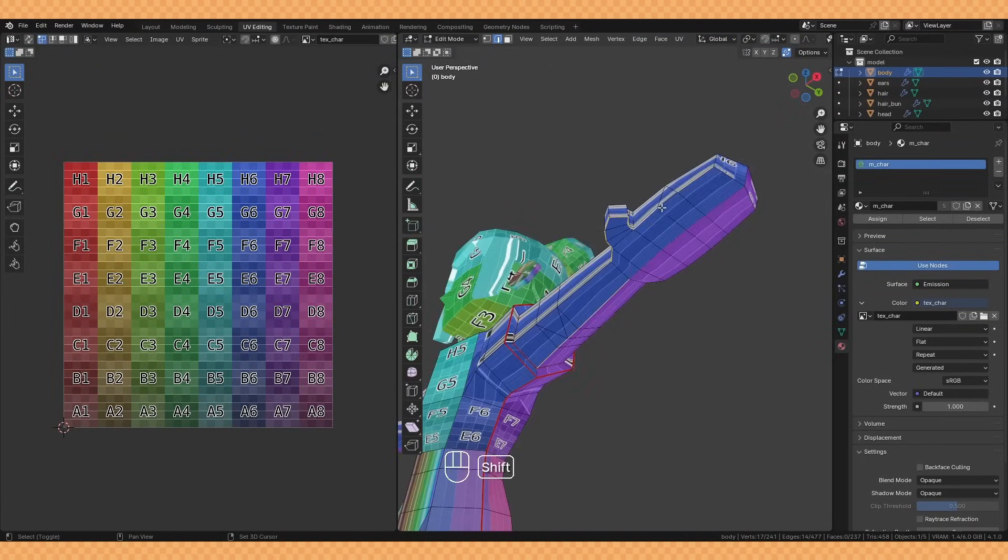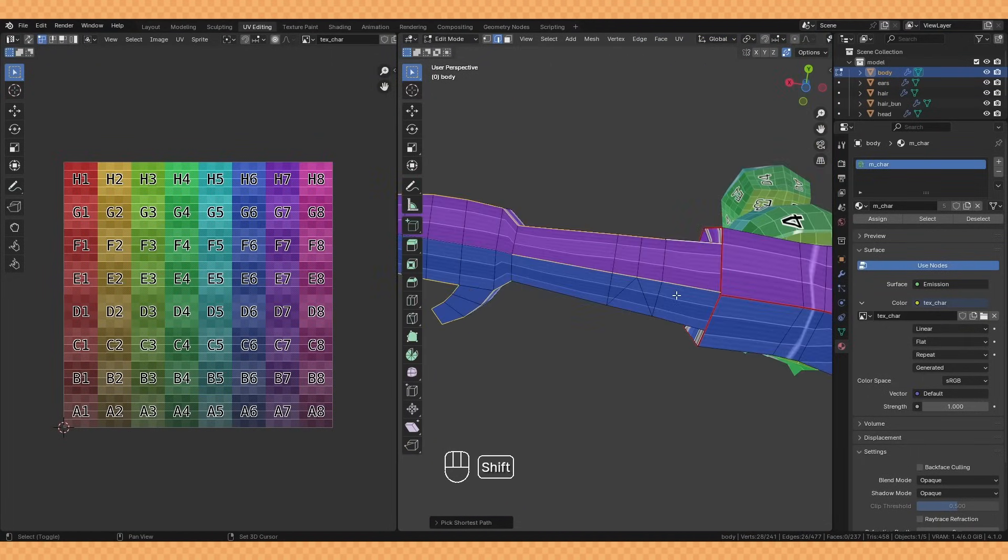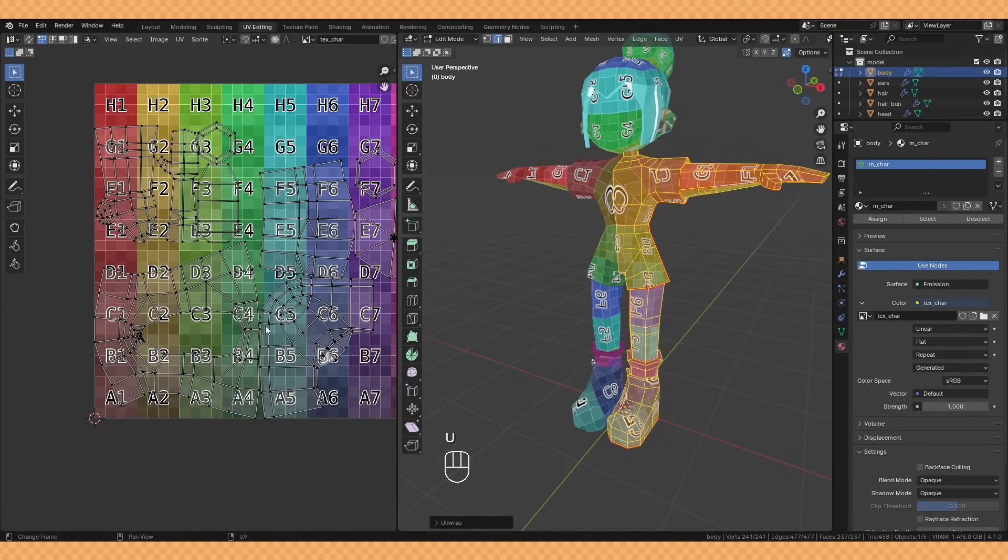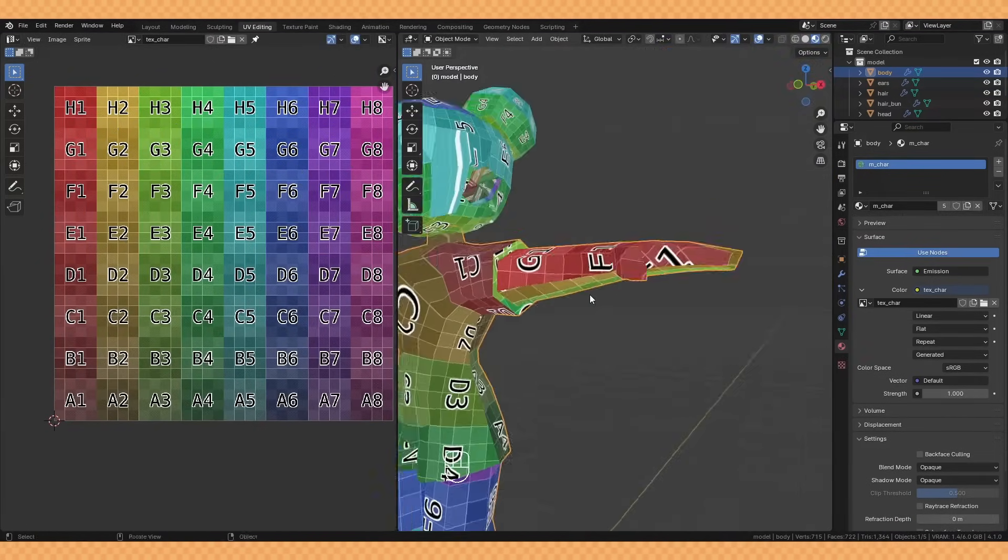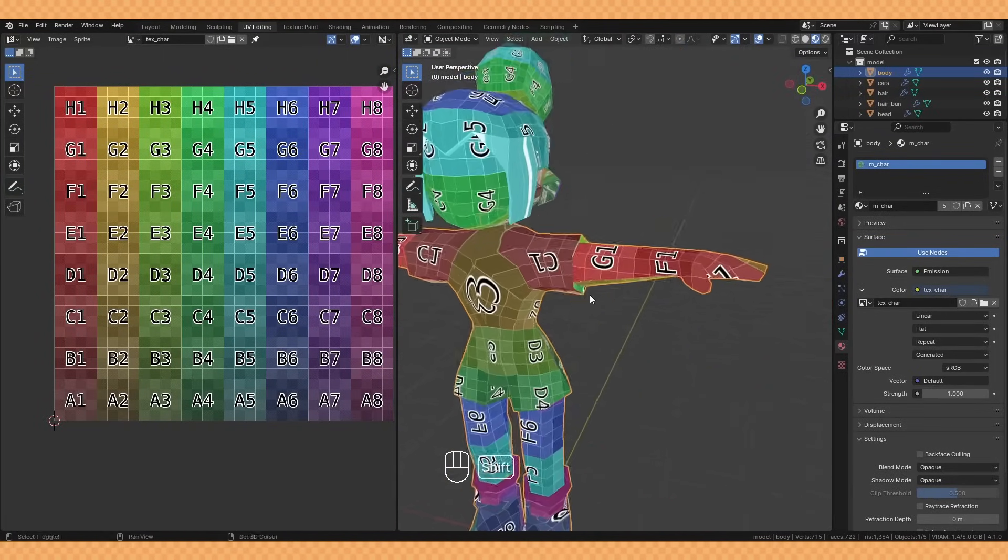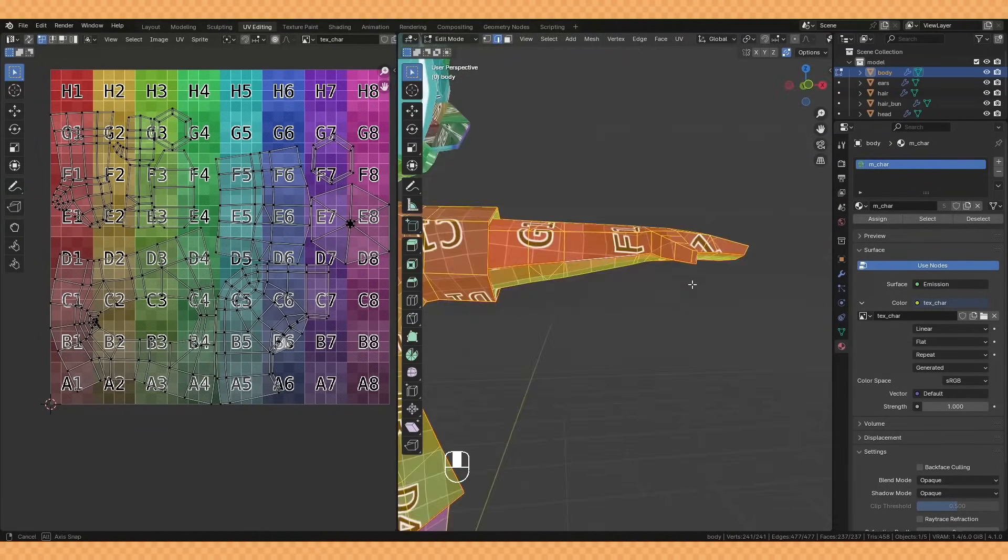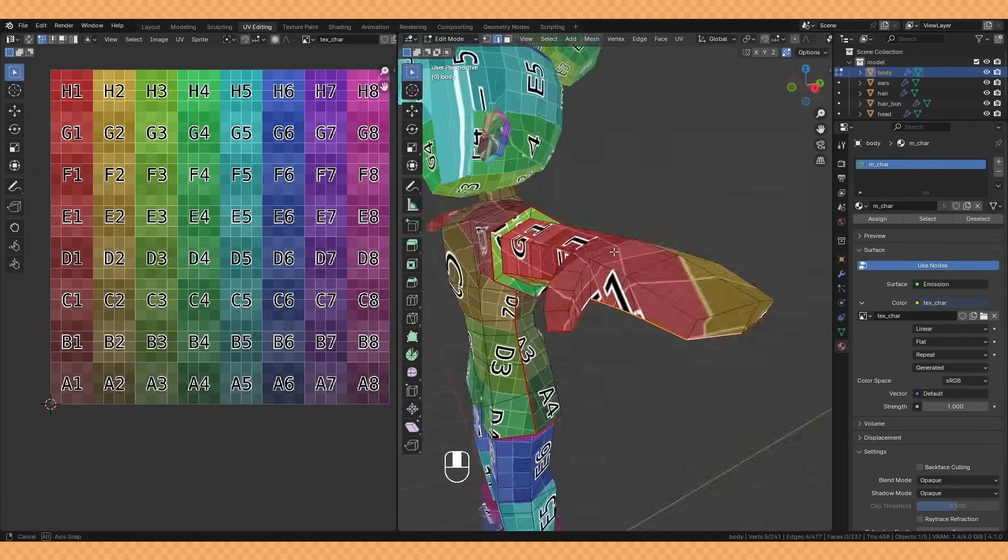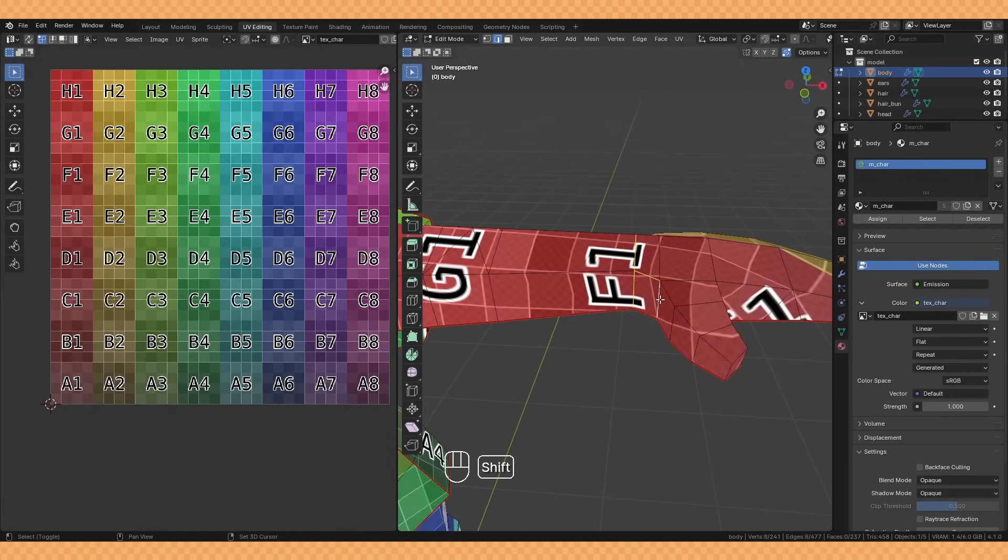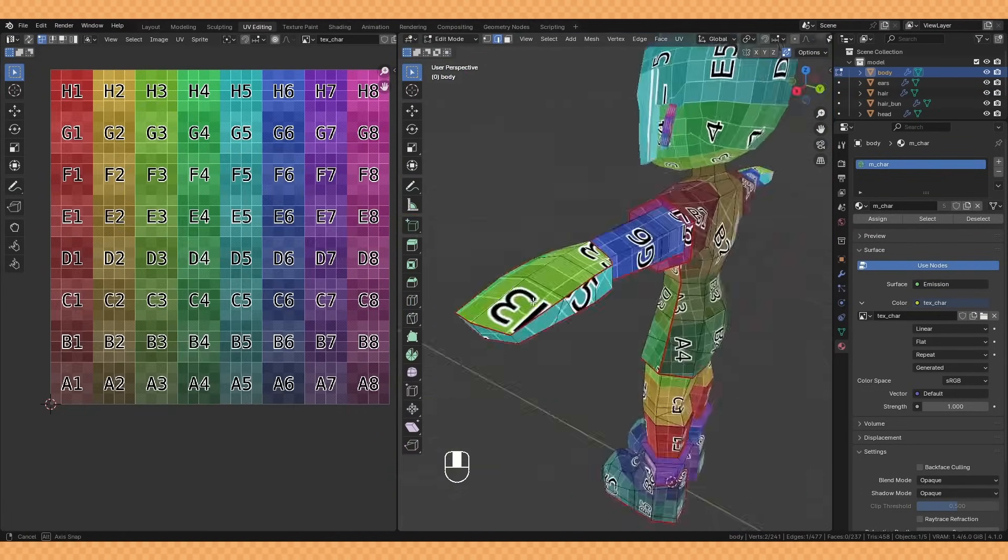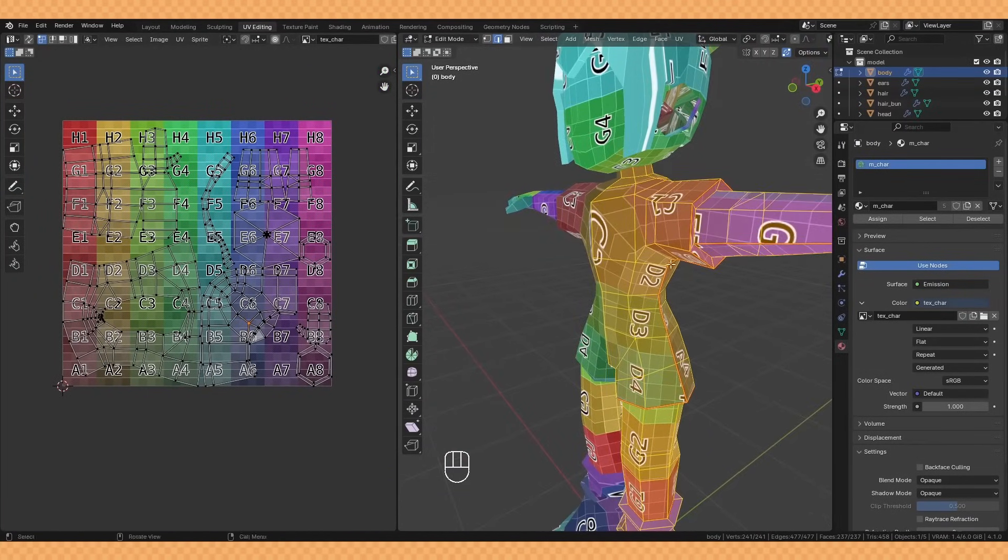If there are certain areas where I know there's going to be a distinct change in color, like the shadow on the underside of the arm, I may cut them out onto their own UVs to make things easier later on. You'll see I'm now selecting everything and unwrapping just to see how things are looking and that's where having this UV color grid comes in really handy.